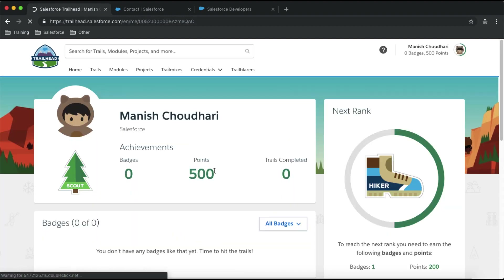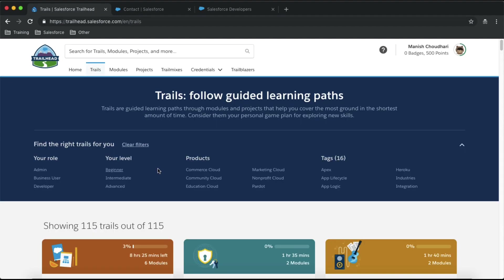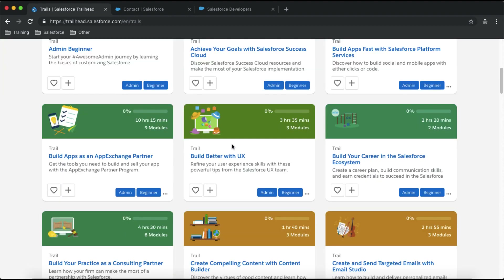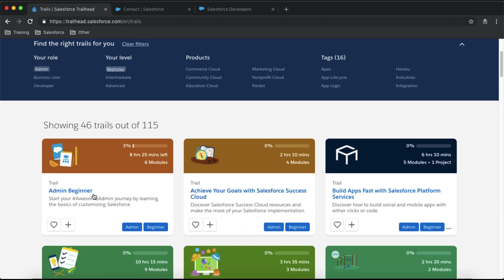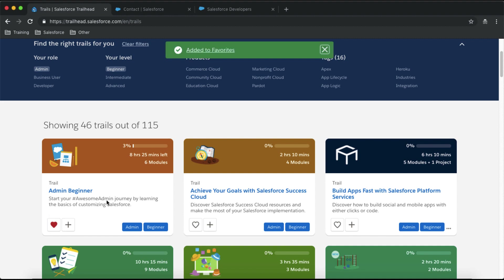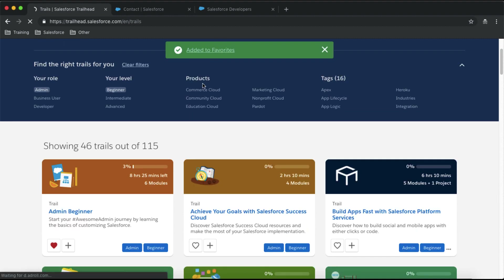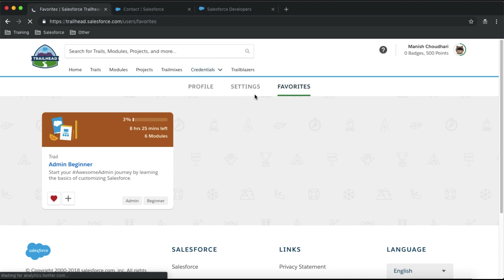You can check this in your profile — go to your profile and you will see your points are now 500. A few more things: you can also save your favorite trails so you don't have to find them again. For example, click on the heart symbol on the Admin Beginner trail to save it. You can then check your favorite trails under your profile's Favorites section for easy access.